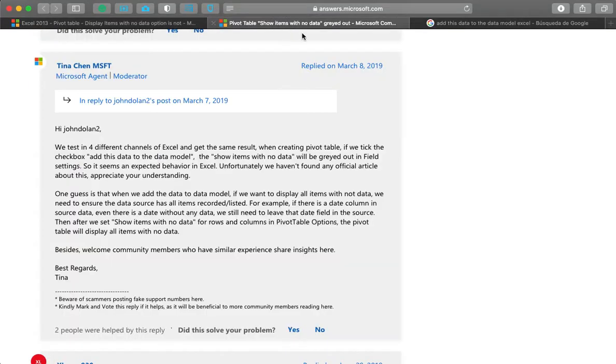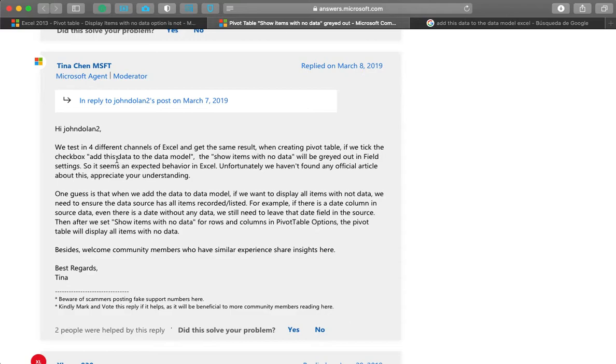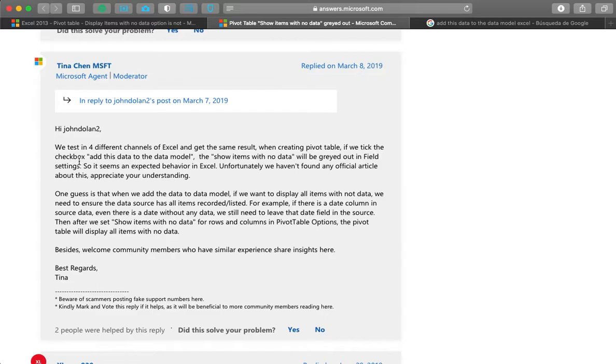So on answers.microsoft.com I found the explanation provided by Tina Shen and the reason for this is that when you import and you build the connection with your external database, if you add this data to the data model, then you will find grayed out the checkbox on the field settings.